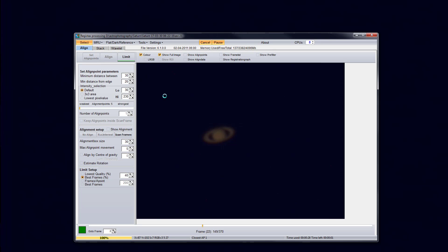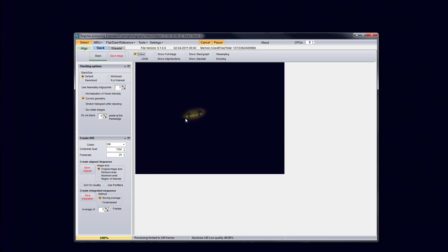The align process does take a little bit of time. So I did speed up the video there. So once your align has been done, we're going to go ahead and set the limit. And you can see where you put the, if you added extra align points, you can see where they are.